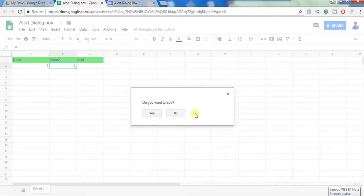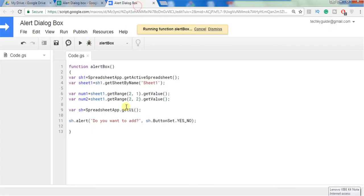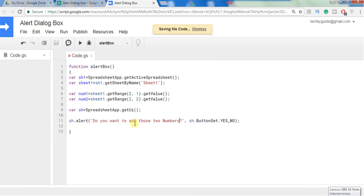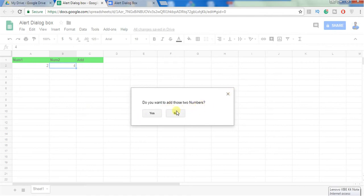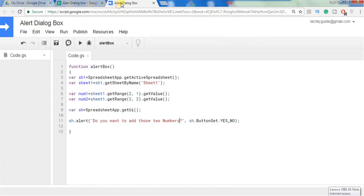Now you can see do you want to add with yes or no. Let's make it clear: do you want to add those two numbers, yes or no. When user clicks on yes we want to add these two numbers and display it in C2. No, just simply ignore it.